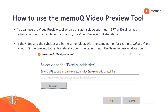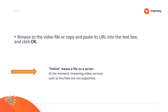If not, the select video window opens. If you enter a URL or browse to add a local file, you can manually insert the video files you are looking for. Please note that "online" here means a file on a server. At the moment, streaming video services such as YouTube are not supported.